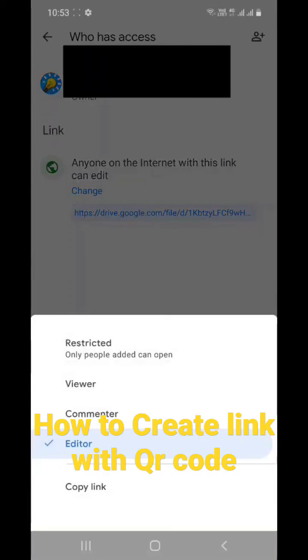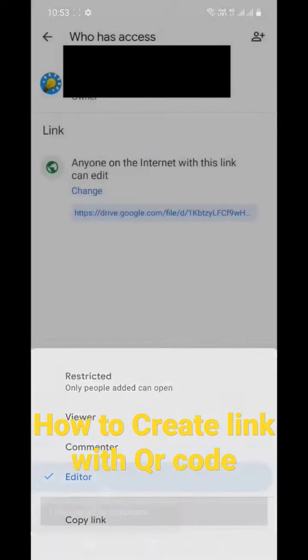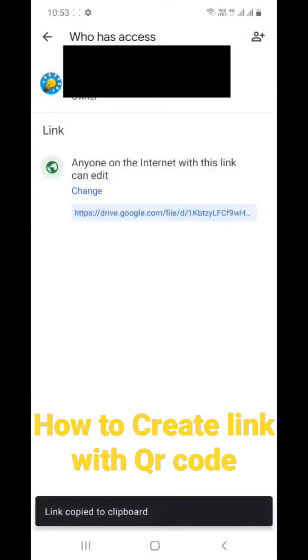the link over here and select copy link. You can clearly see what's written, copy link. Okay, now